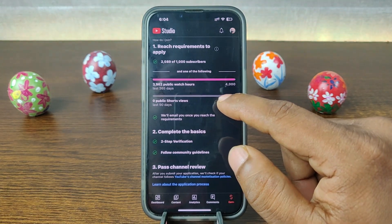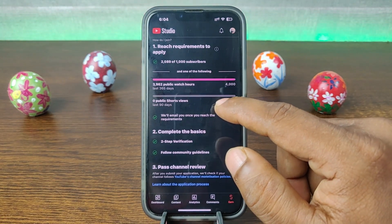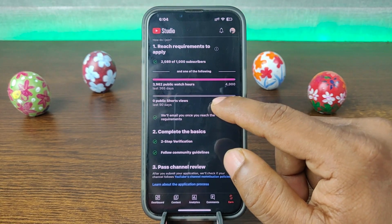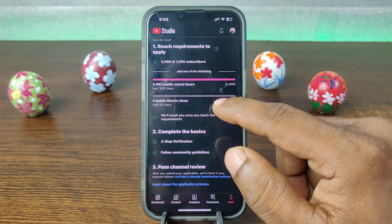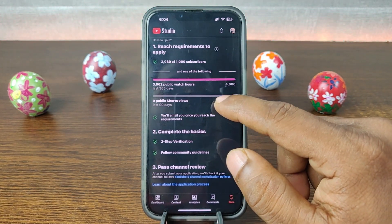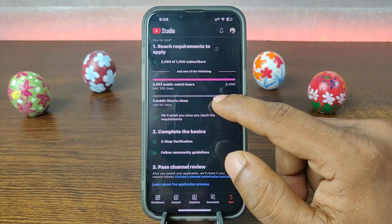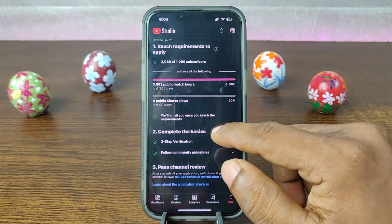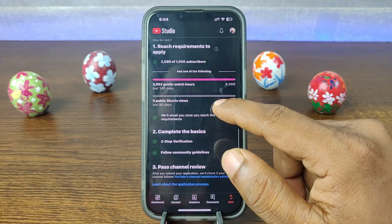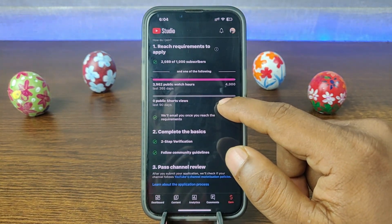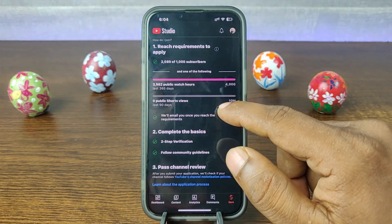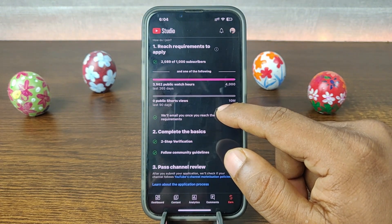So that's how you can check monetization criteria on YouTube. Pretty much that's it. If you have any questions, please let me know in the comments. If this video was helpful, please give a thumbs up and share my video. See you in the next one.